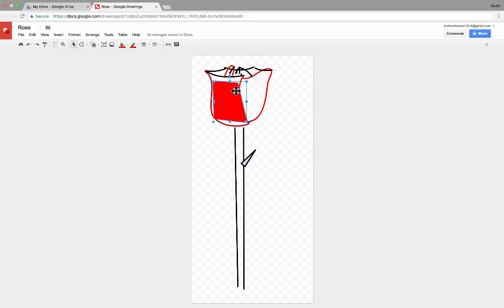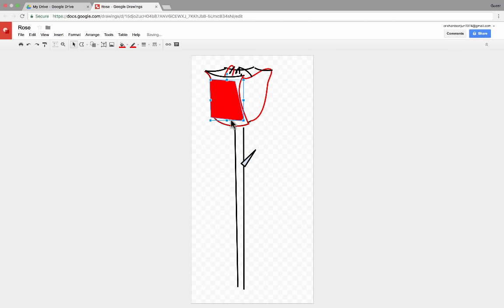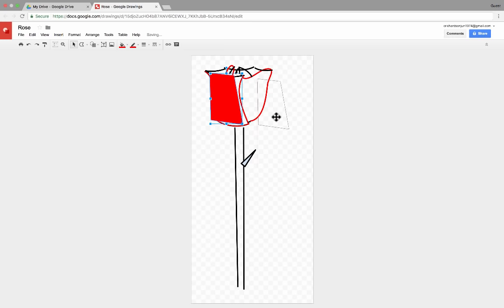If you create an actual shape with no gaps in the drawing, it's a little easier to use the fill to color the entire shape. Now, once you have that shape, notice that you can extend it, you can adjust it, and things like that.